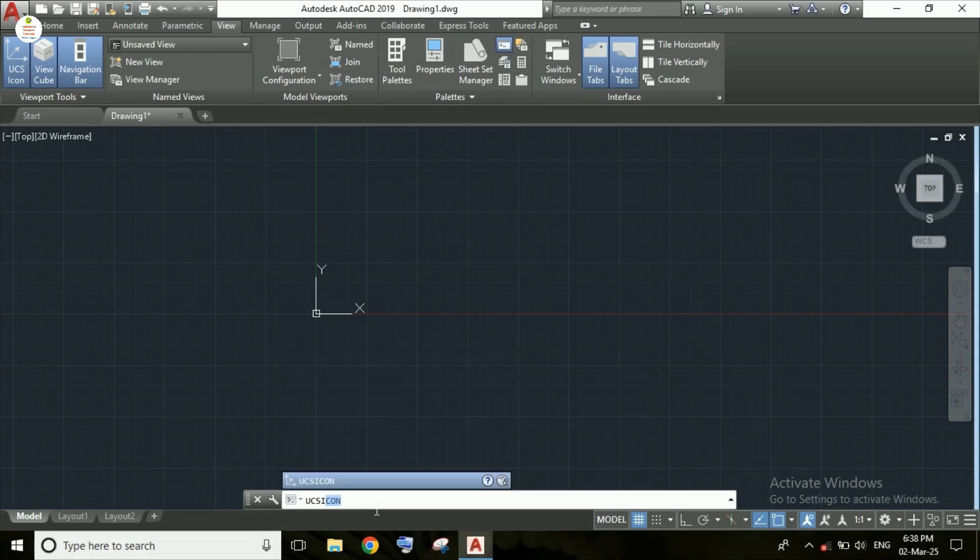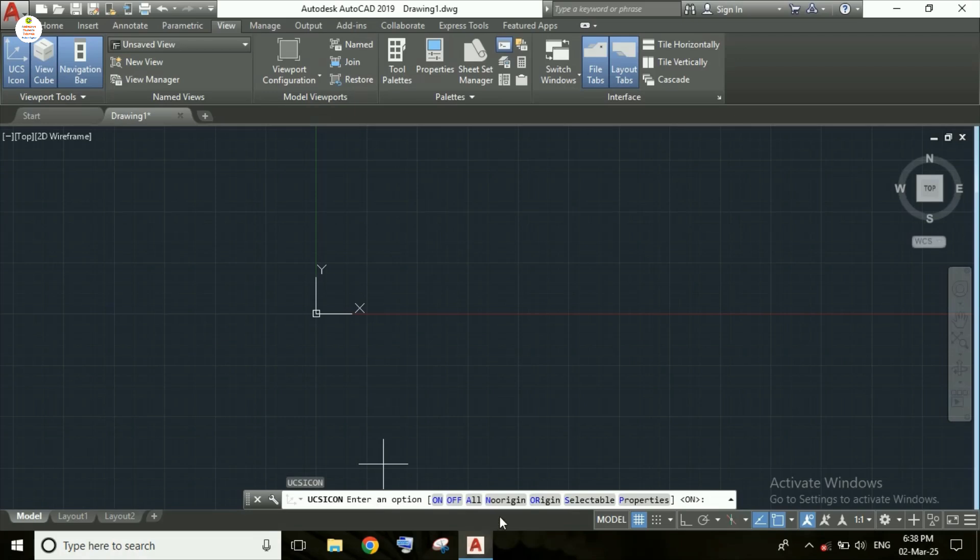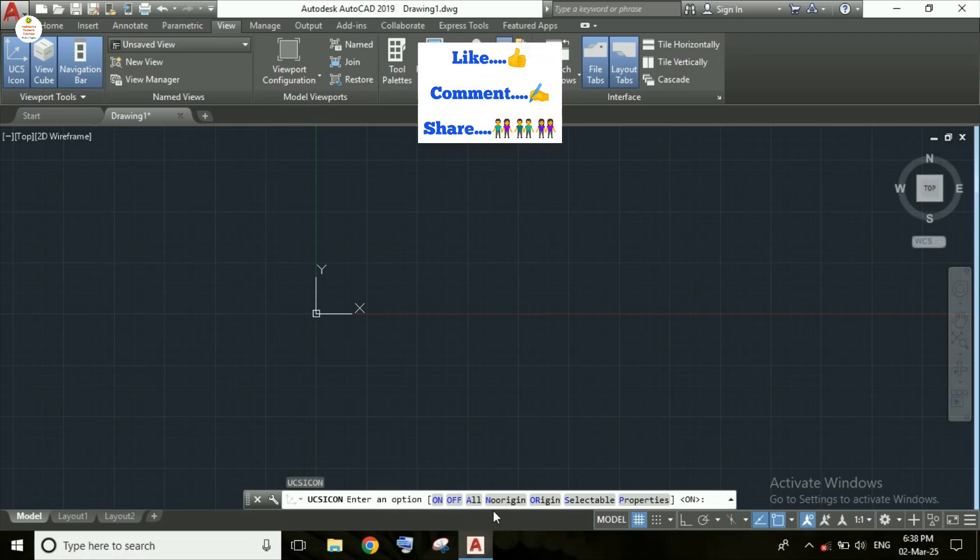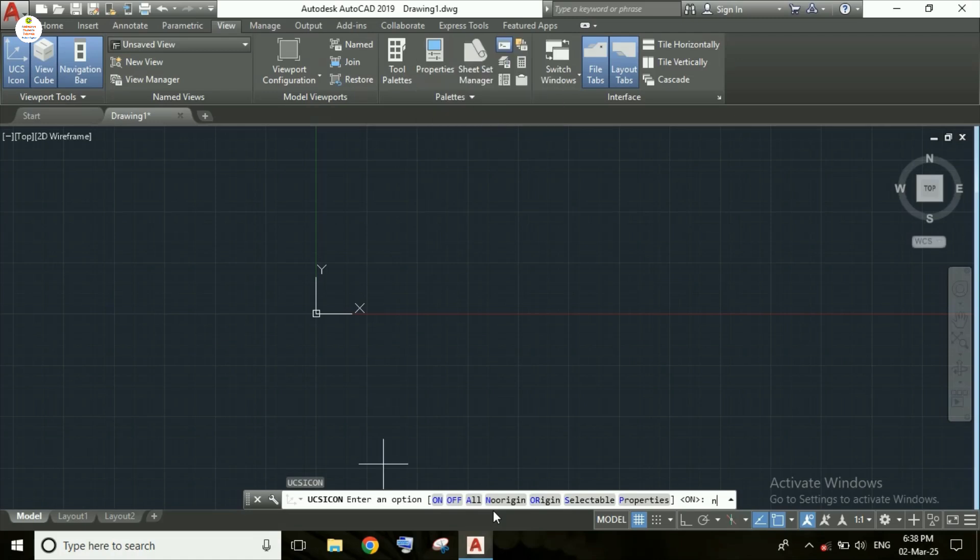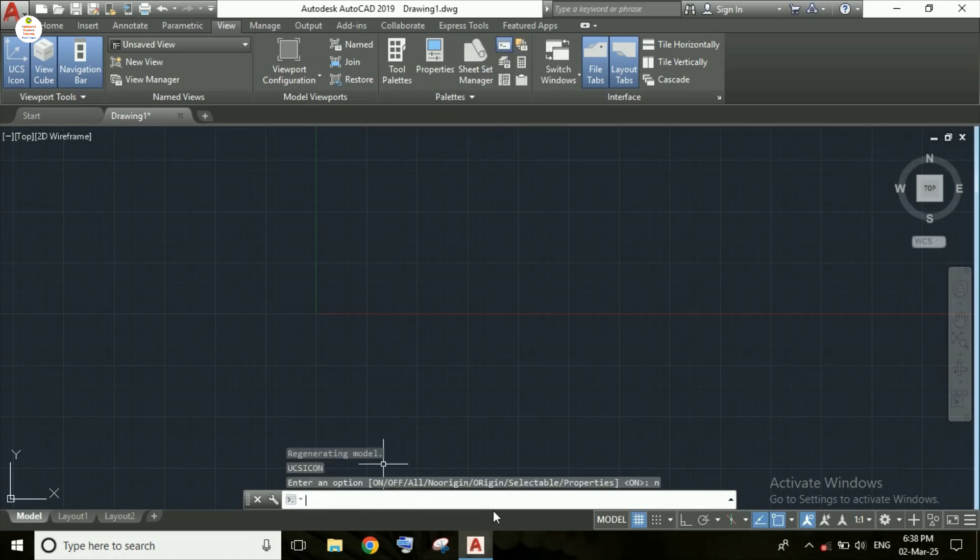After that we need to type here N, so here I am typing N and pressing enter. As you can see here this UCS icon has moved to the origin.